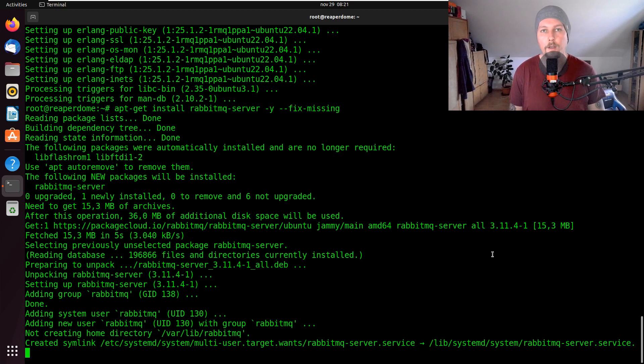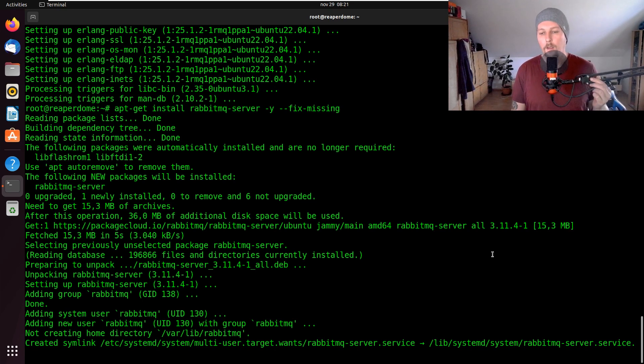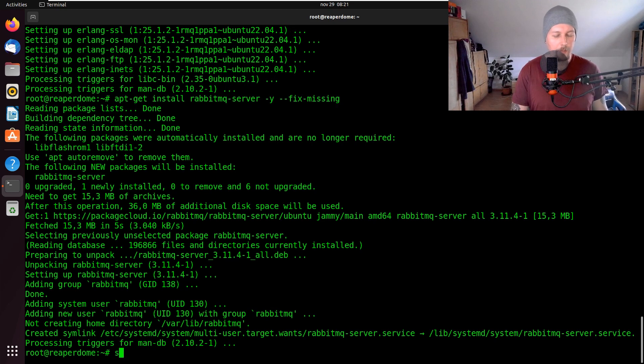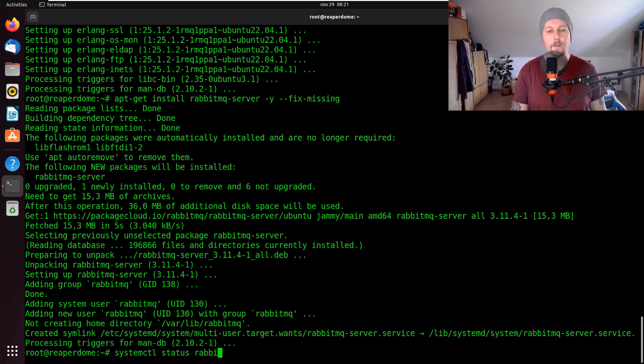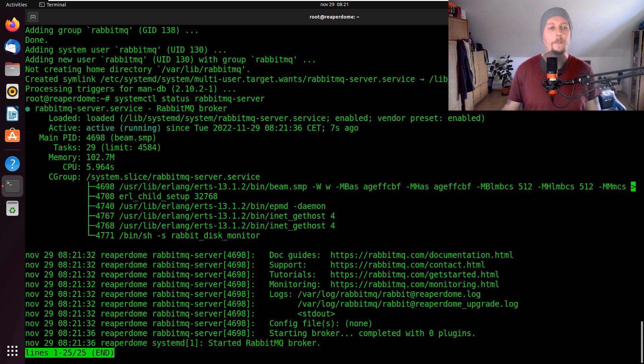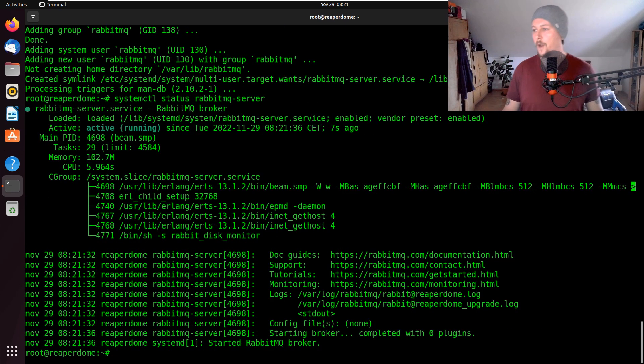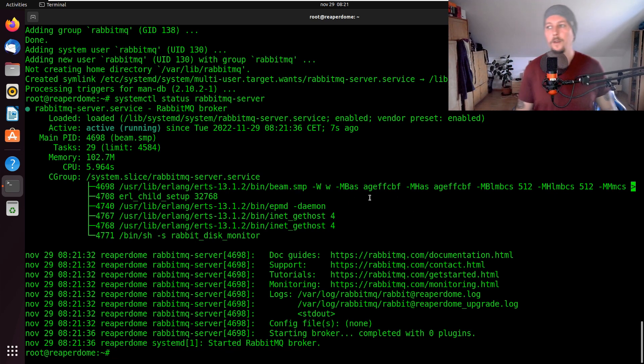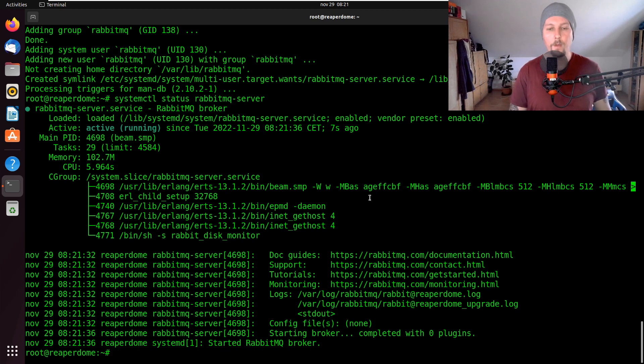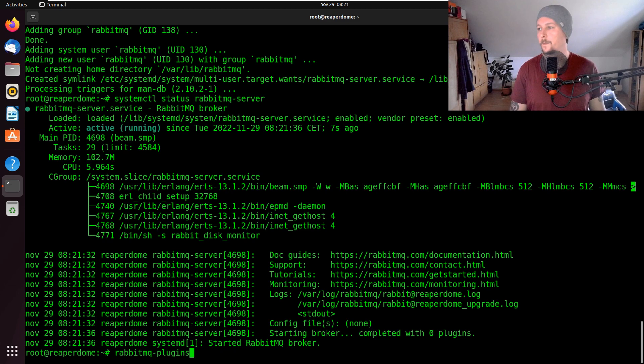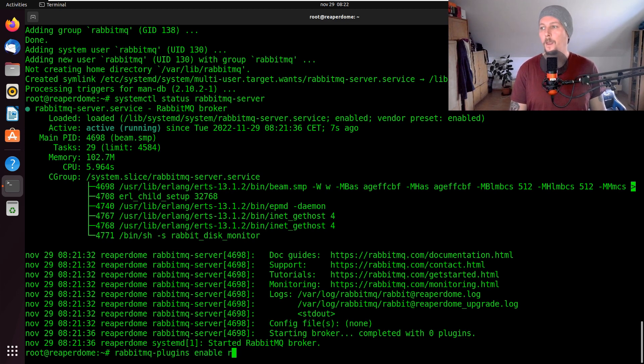So let's do that, systemctl status rabbitmq-server. All right, it's active and running. Now what we have to do is to enable the rabbitmq management plugin, so rabbitmq-plugins enable rabbitmq-management.